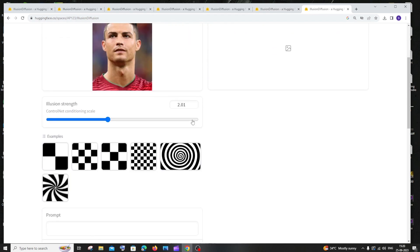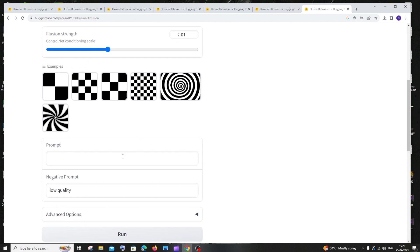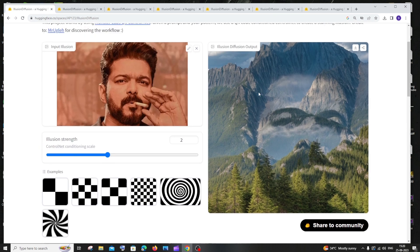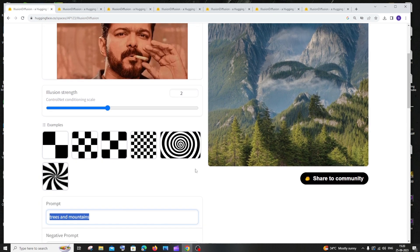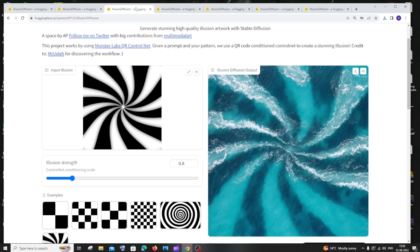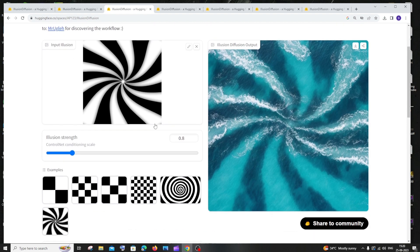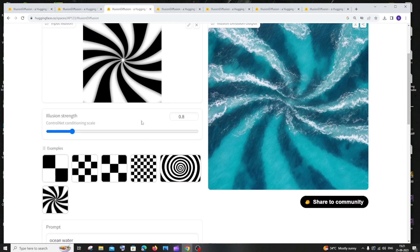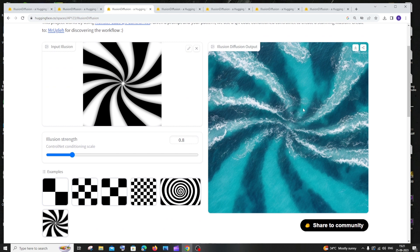Next thing is going to be the prompt. The prompt corresponds to the thing that you will have over here. So in my case I'm having trees and mountains, and here I have the prompt as ocean water and it has generated an image like this. So this is going to be the prompt for what images should be contained in the optical illusion image.